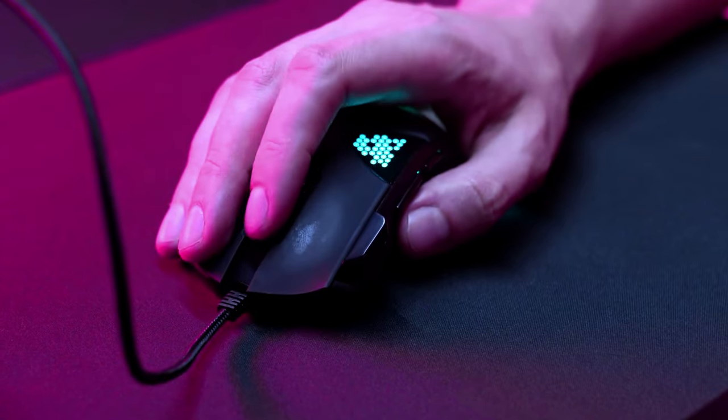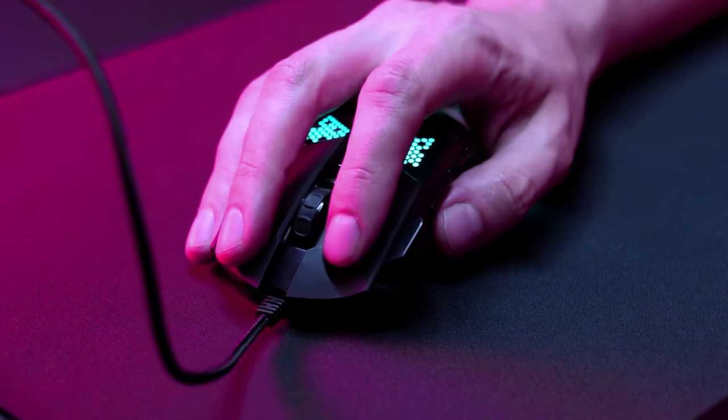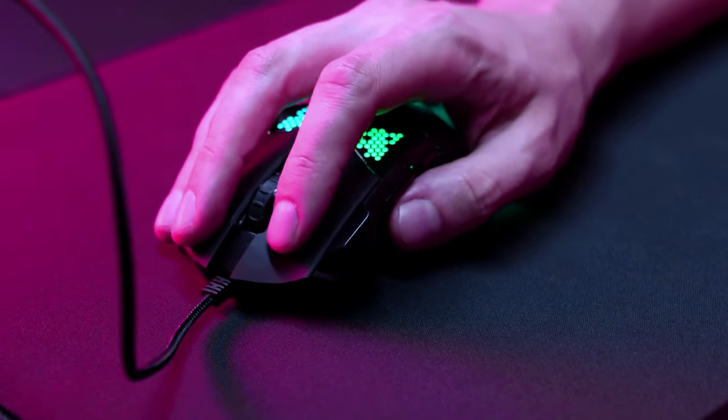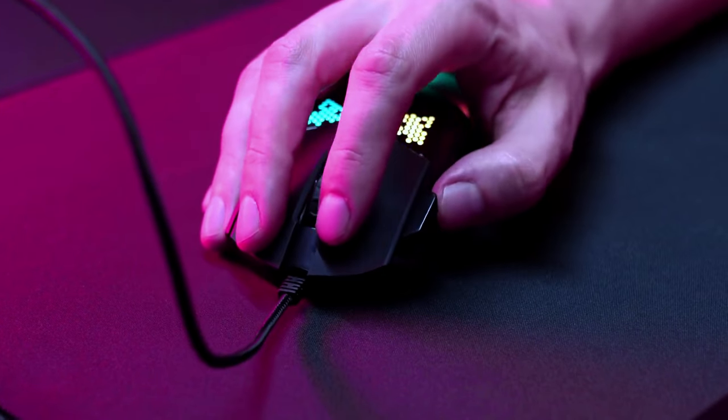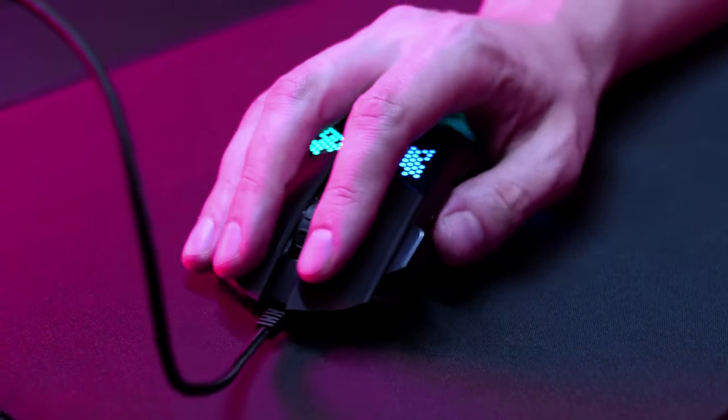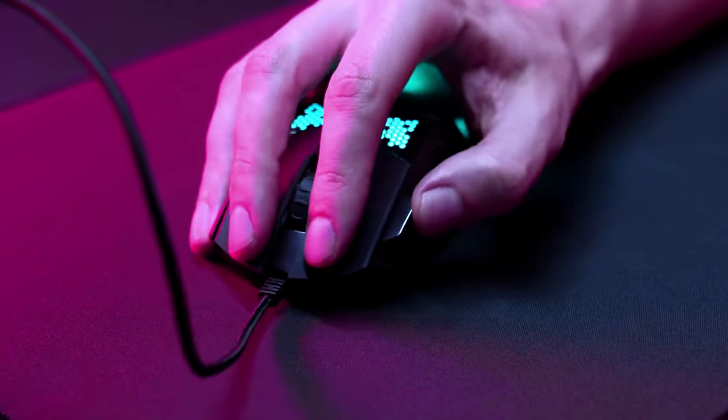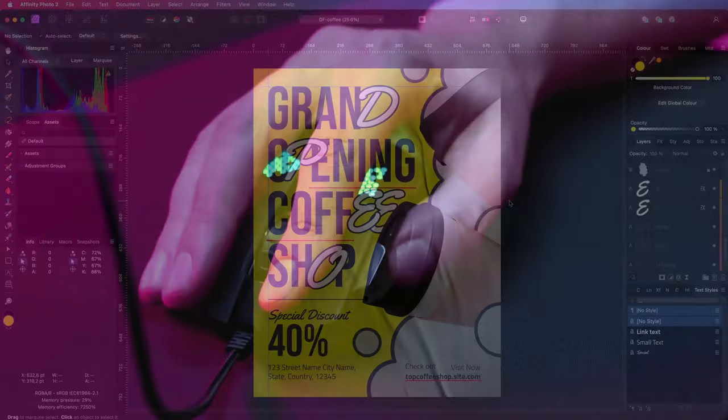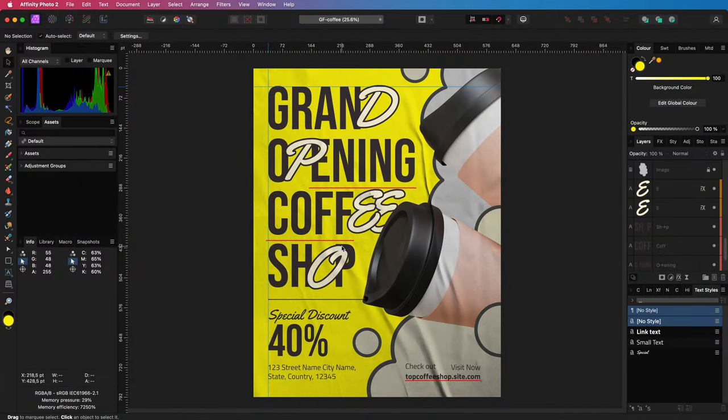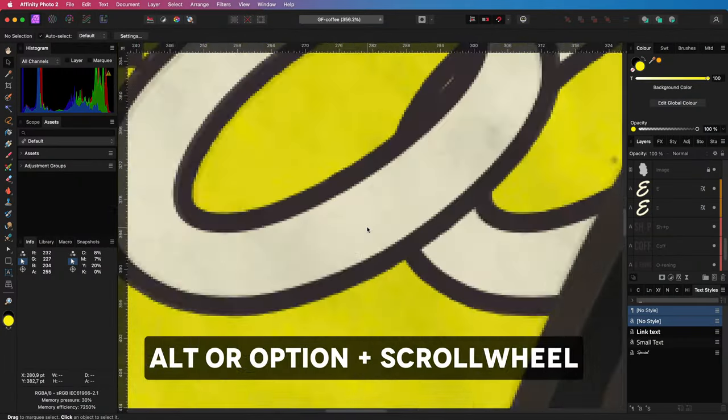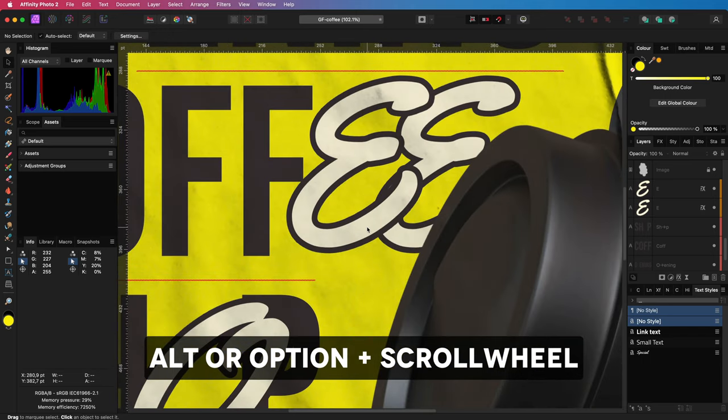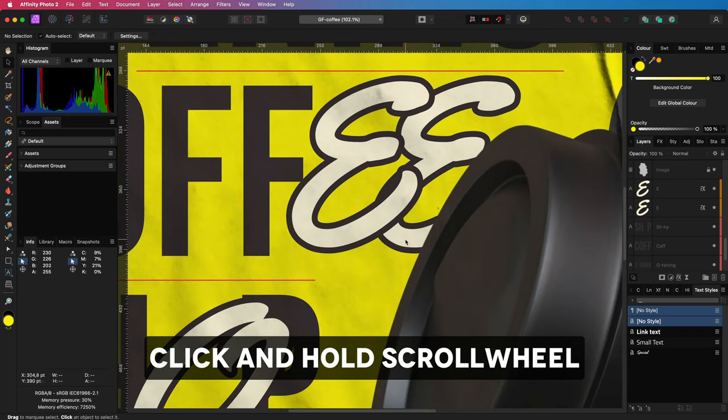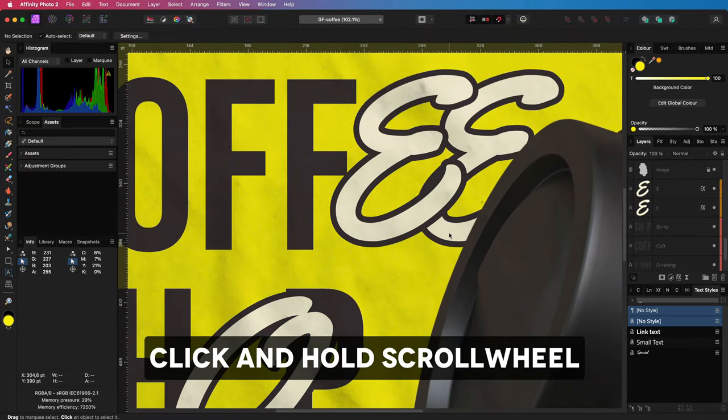If you have a mouse with a scroll wheel—and you probably do—you definitely should be using it with Affinity Photo. Here are some options while using the mouse scroll wheel. You can use it to zoom by pressing the Alt or Option key. While clicking and holding the mouse button is a drag action.